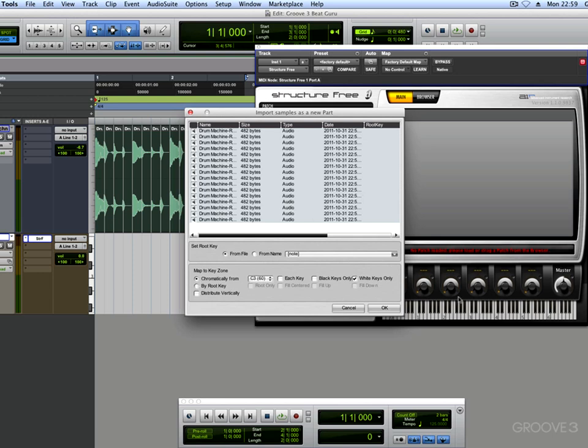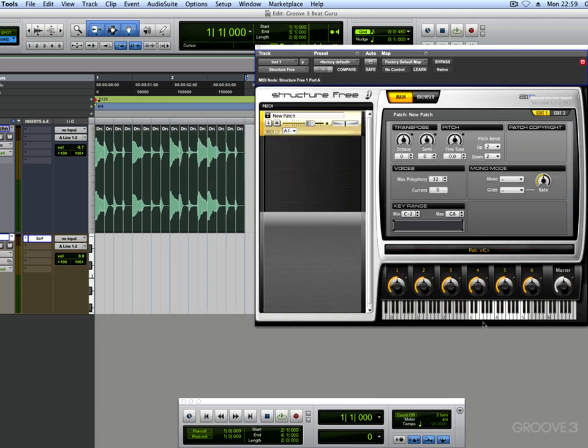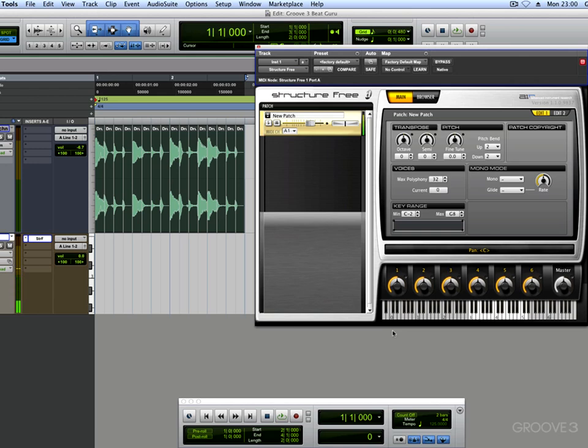Now then you decide where you want to put it on the keyboard because you're going to play it from a keyboard in a moment. I want to play it from C3 and I only want it to play on the white notes and I press OK. You can see here now, there they are. I'll get my keyboard. And I'm playing across the keyboard. You can see they're there.